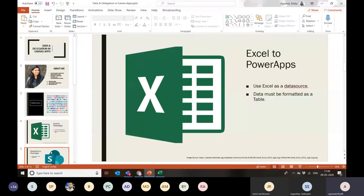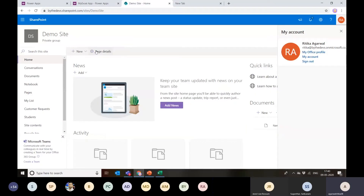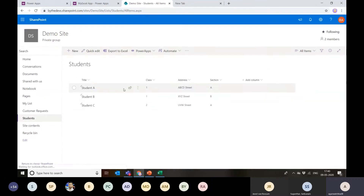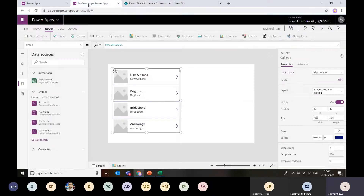Moving on, let's talk about how we can connect SharePoint to Power Apps — how we can use SharePoint as a database. I have a demo site with a students list created. There are three students with data entered. Let's come back to the application and see how we can connect to this list. You can connect to document libraries and SharePoint lists and show data directly in the application.